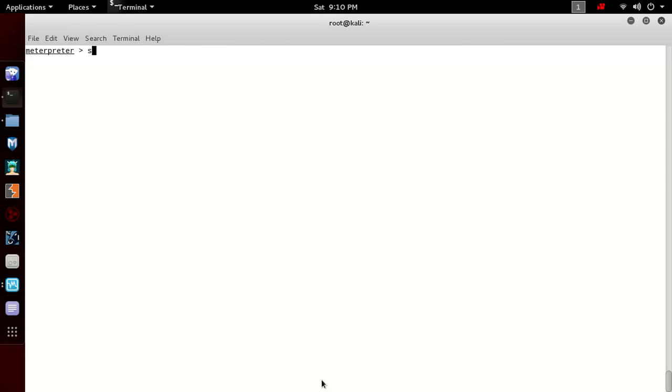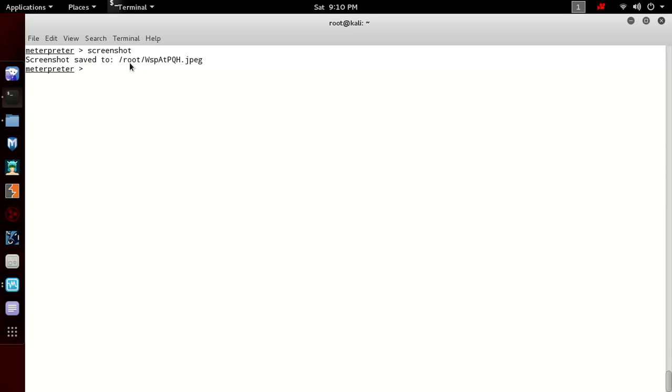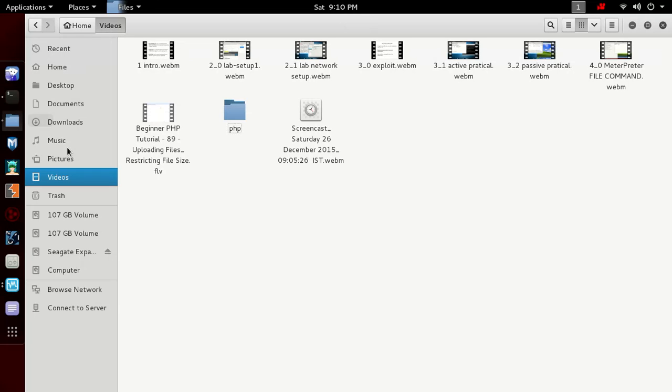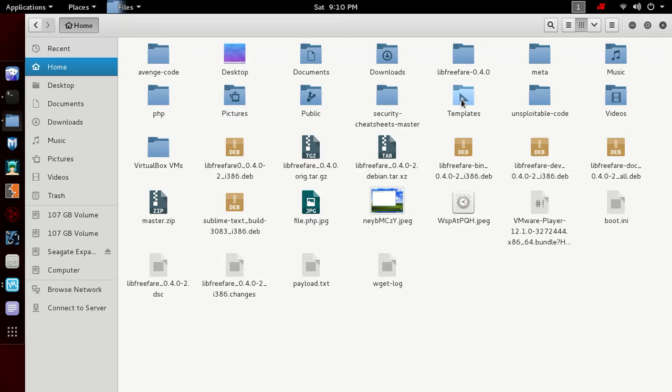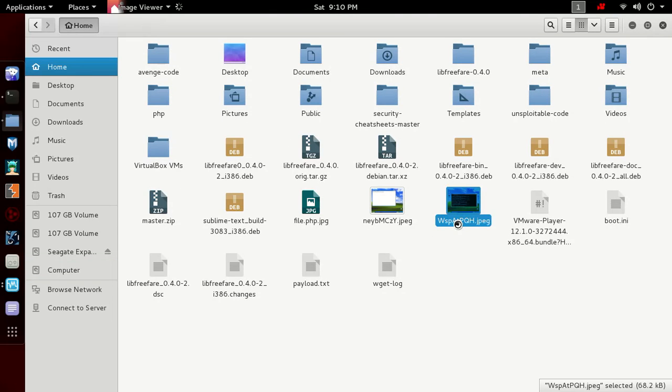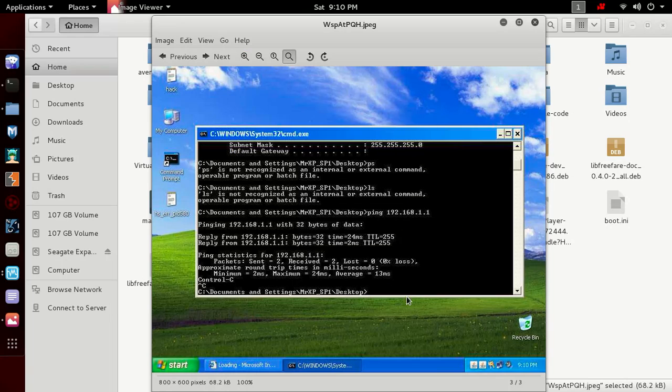If you want a screenshot, you can also get a screenshot of the remote computer. Type screenshot and here we have got a screenshot saved in /root/wSP. Let's go to /root/wSP. You can see we have got the screenshot of the remote computer.